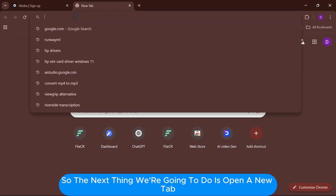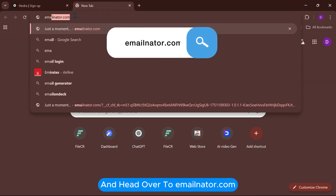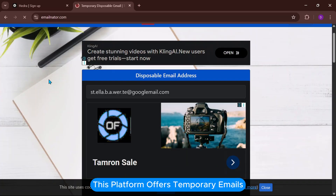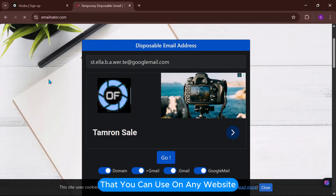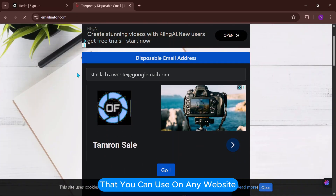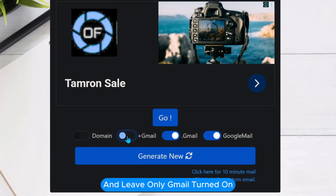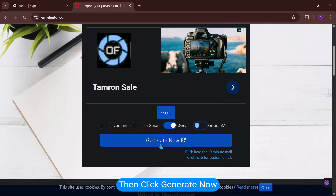The next thing we're going to do is open a new tab and head over to emailnader.com. This platform offers temporary emails that you can use on any website. Filter the email options and leave only Gmail turned on, then click Generate Now.